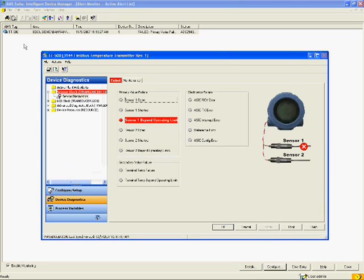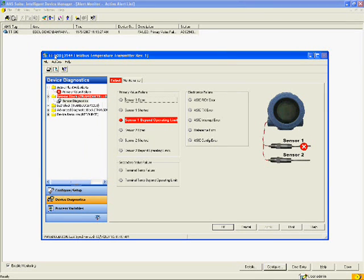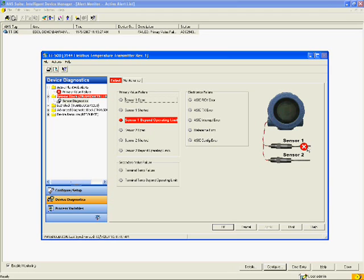The content and structure of the Diagnostics display is completely controlled by the device manufacturer, not the system manufacturer. The display is designed using EDDL to make the particular device easy to maintain.